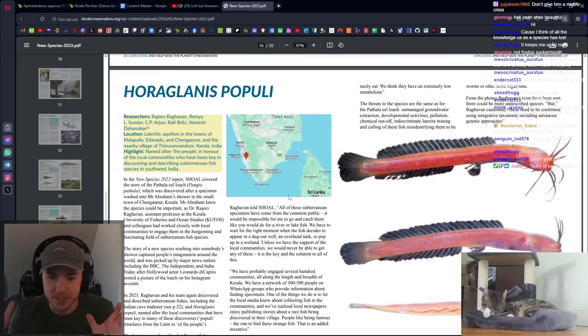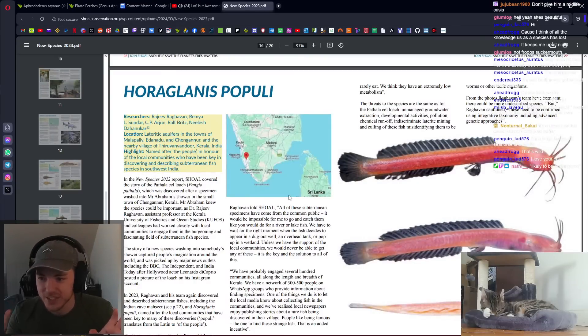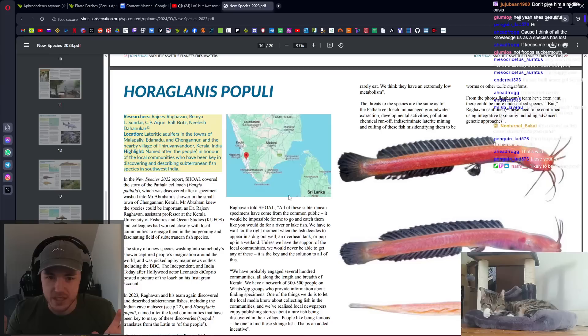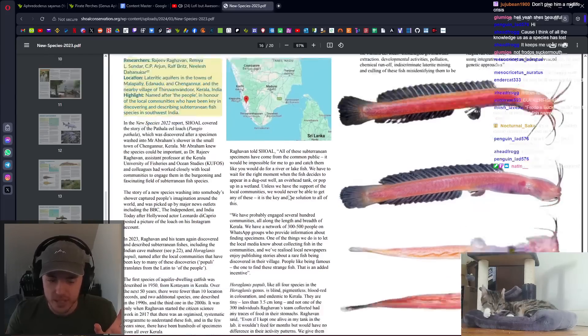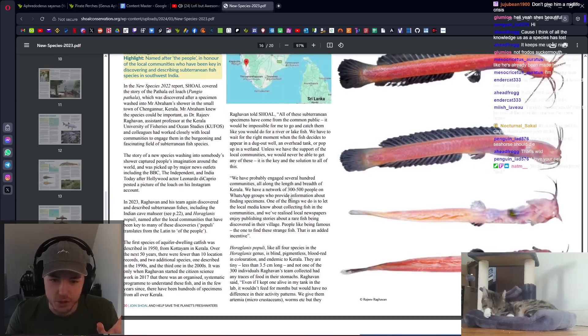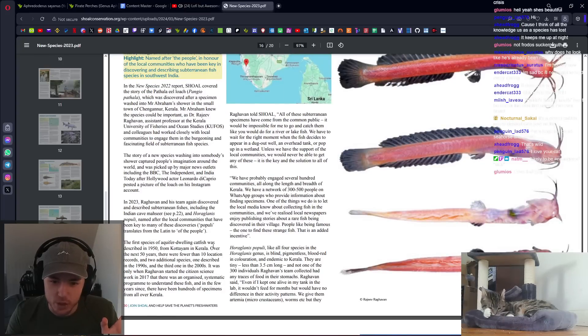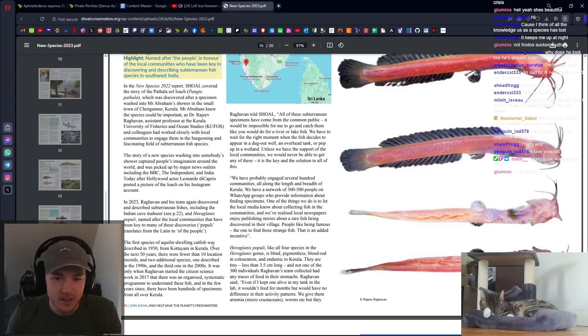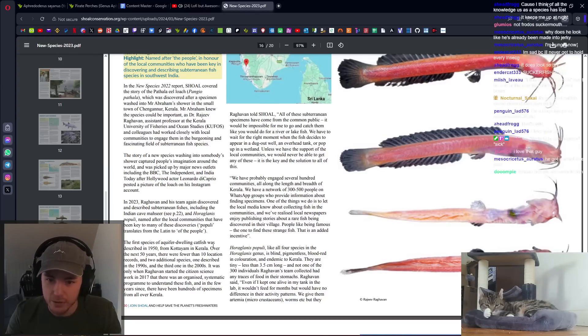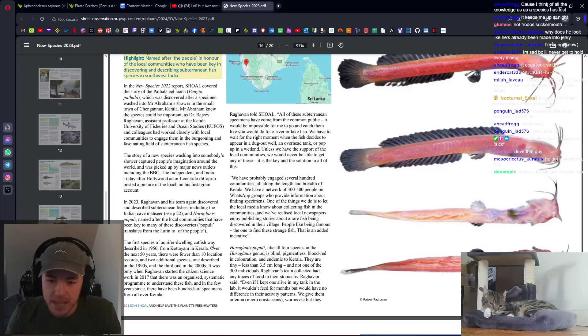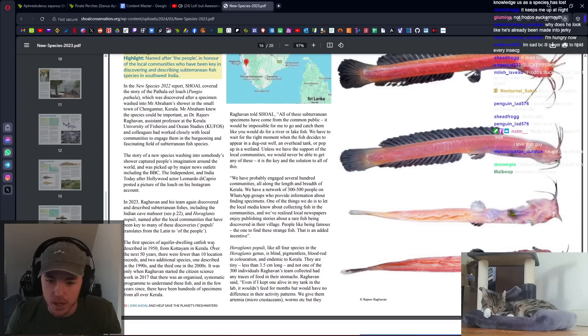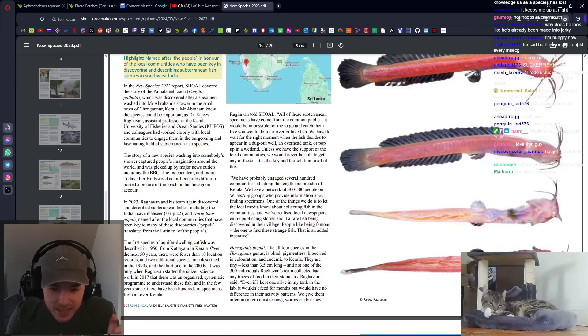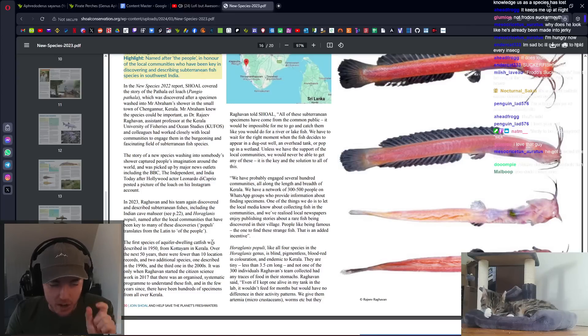The dirt catfish. This is one of my favorite fish in existence. This is a literal dirt catfish. Like it lives in the dirt. It's an aquifer dwelling catfish. How is that a thing? It doesn't live in caves. It lives in pools of water underground. Blind, pigmentless, blood red in coloration. And endemic to Kerala. Tiny. Less than 3.5 centimeters long. They're like this big and they live in the dirt.